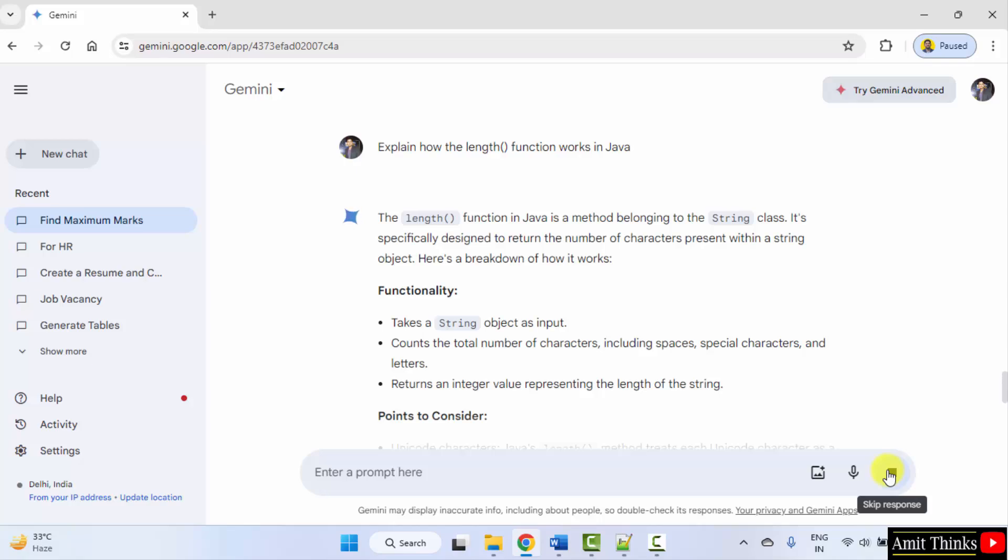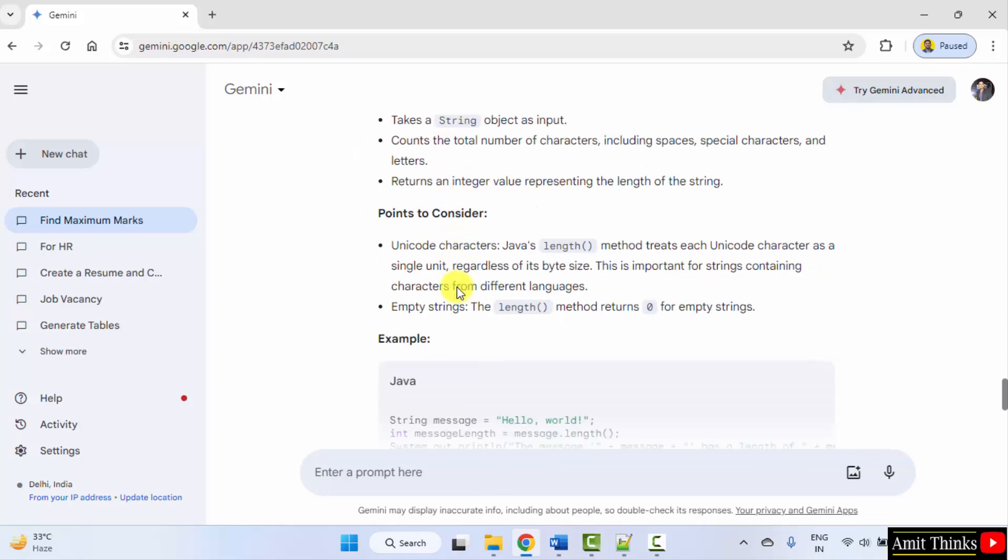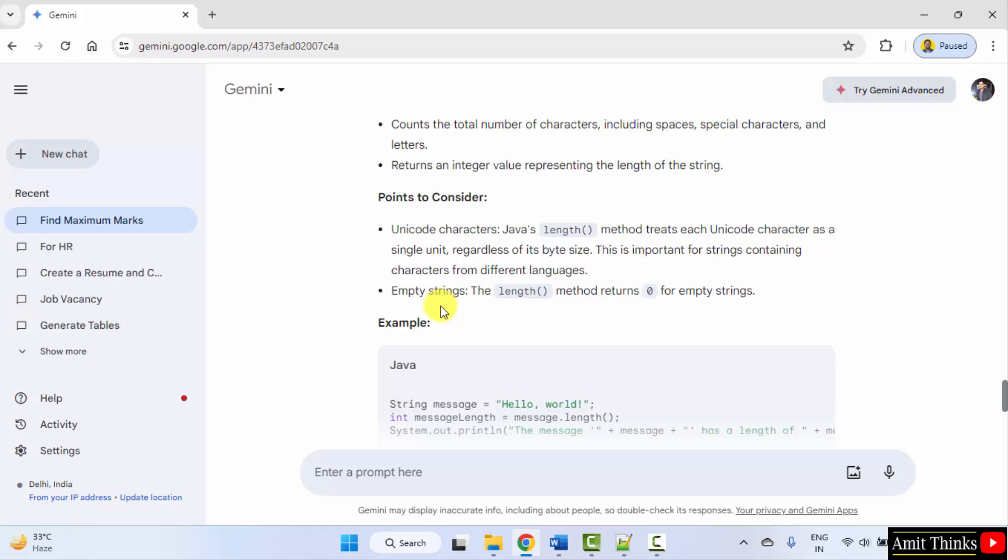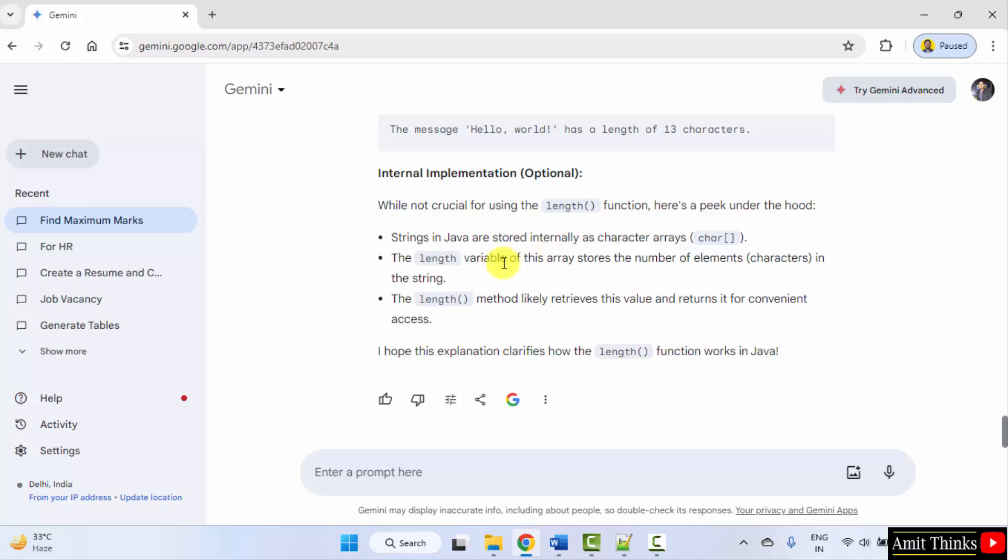Okay, so it is explaining its functionality, points to consider with an example also and the output. It has also explained the output. So you can understand any concept.